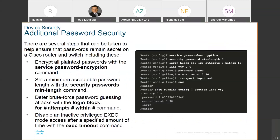You can have additional security by encrypting your password using the command 'service password-encryption,' or by giving the command 'security password minimum-length' on your router. You can also give commands like 'login block-for 422 seconds' if within three attempts and 60 seconds the person has not given the proper password — then block for 422 seconds. This kind of security you as a network administrator can enforce.